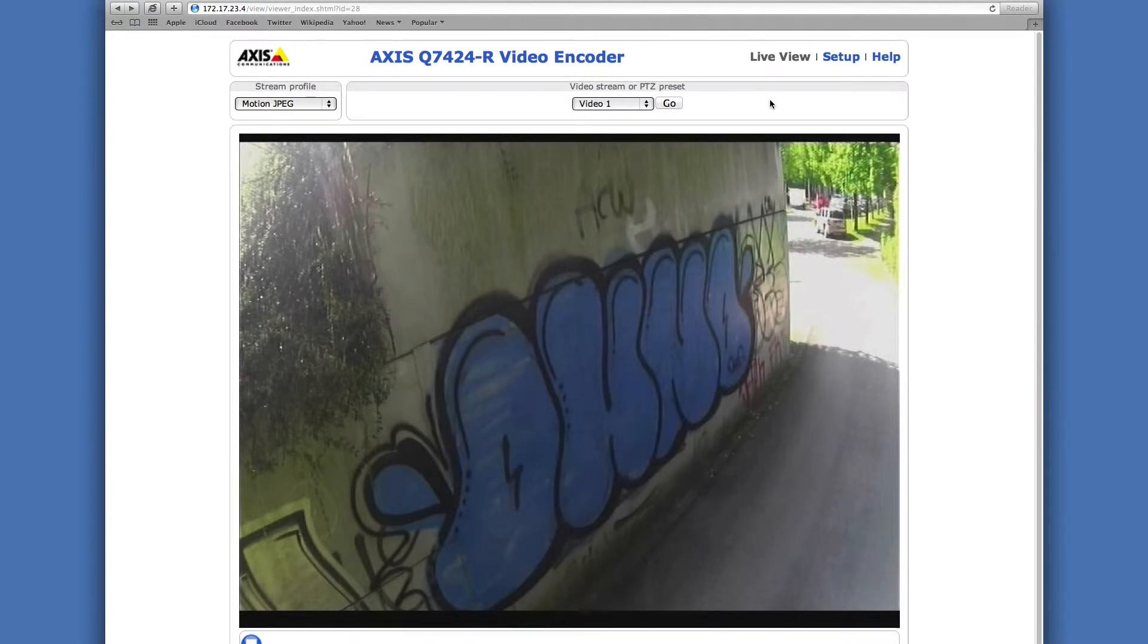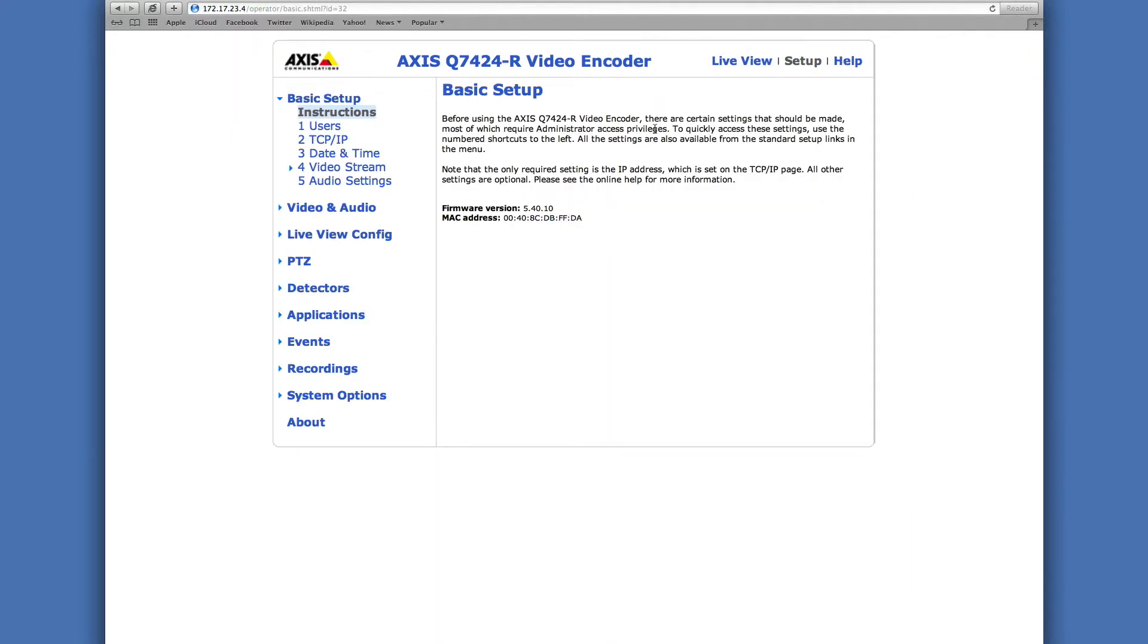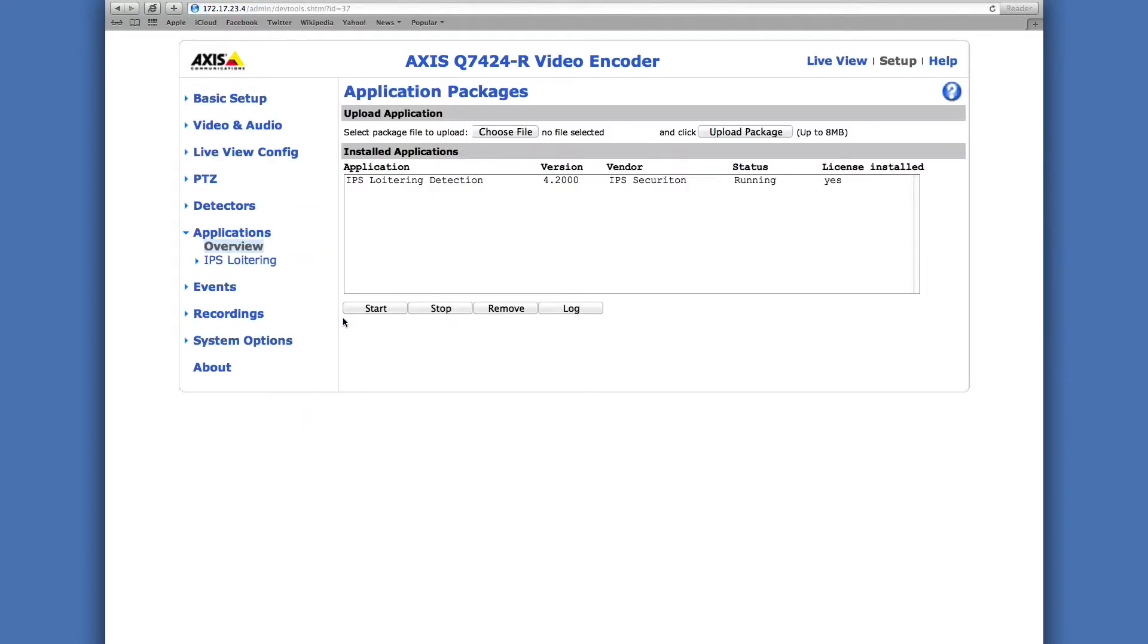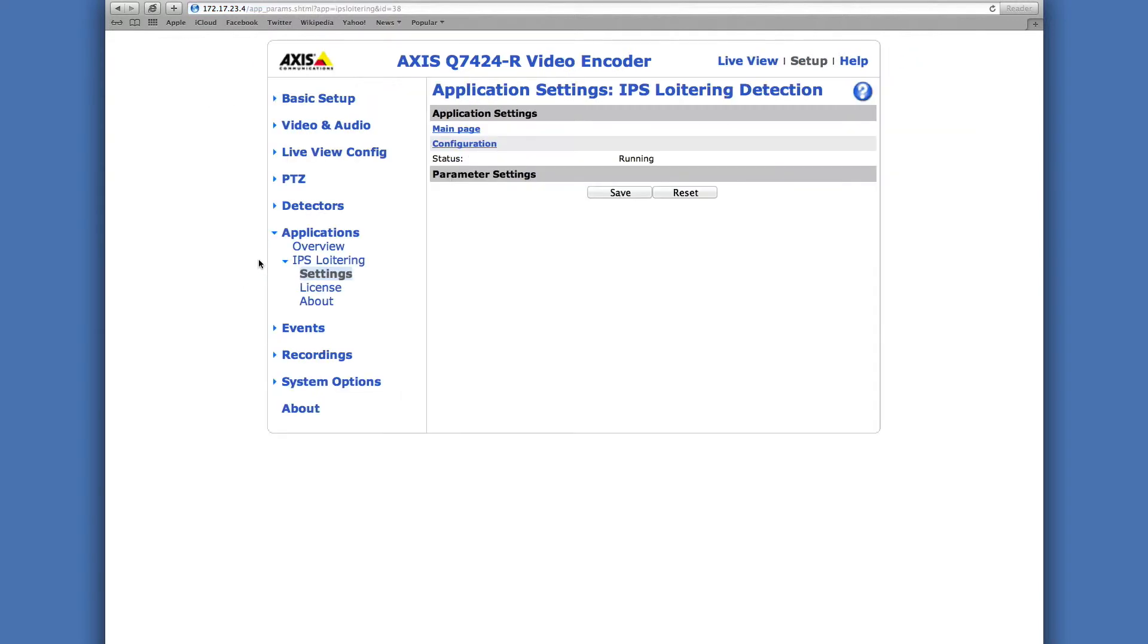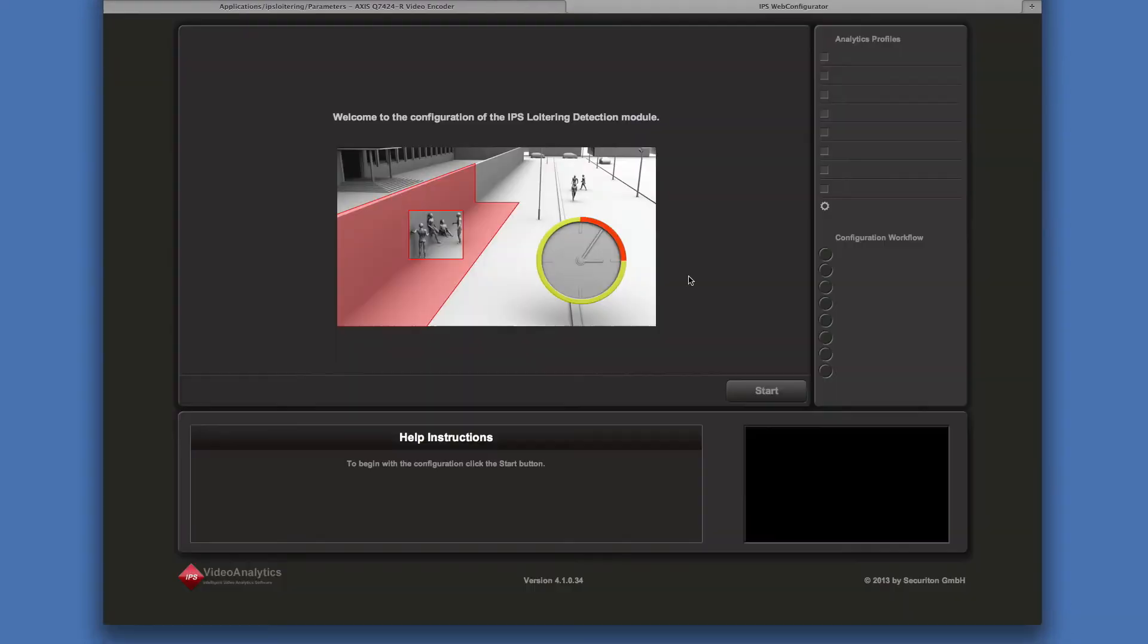First, open the camera's website and click on setup. Select applications and IPS loitering. Then click on configuration. To start, just click the respective button.